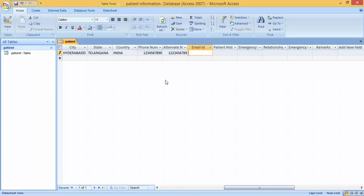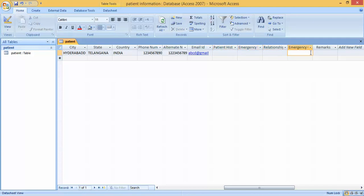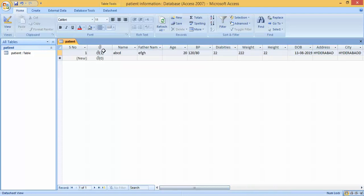For email address, when I type it here it appears in blue color because we set the data type to Hyperlink. For Patient History you can write any text. Then Emergency Name, Relationship, and press Enter and Save. With all these steps, we have created our complete database.